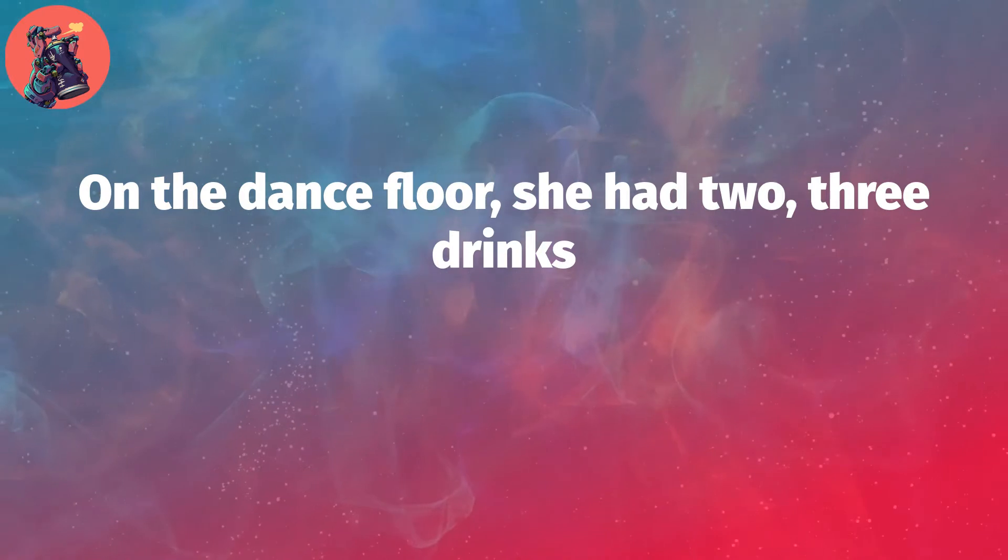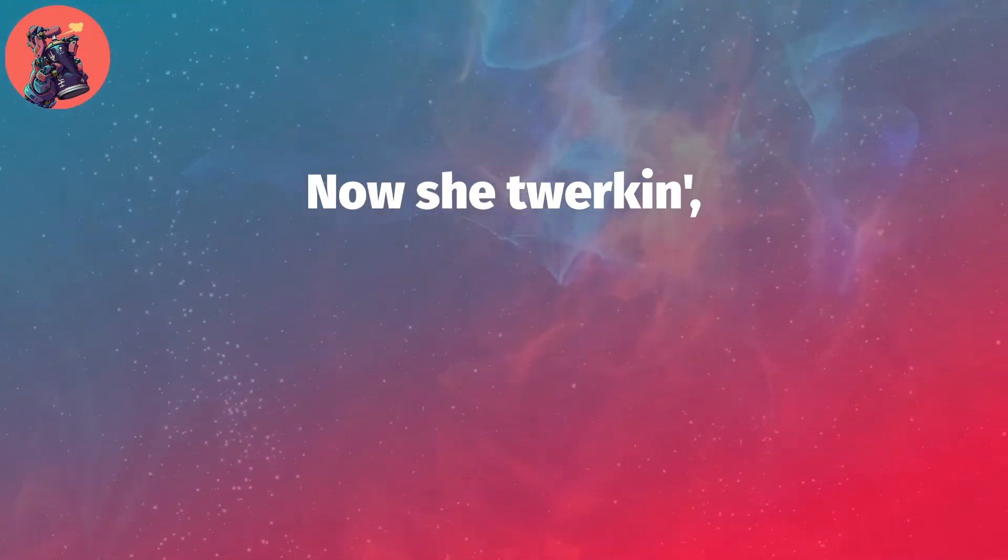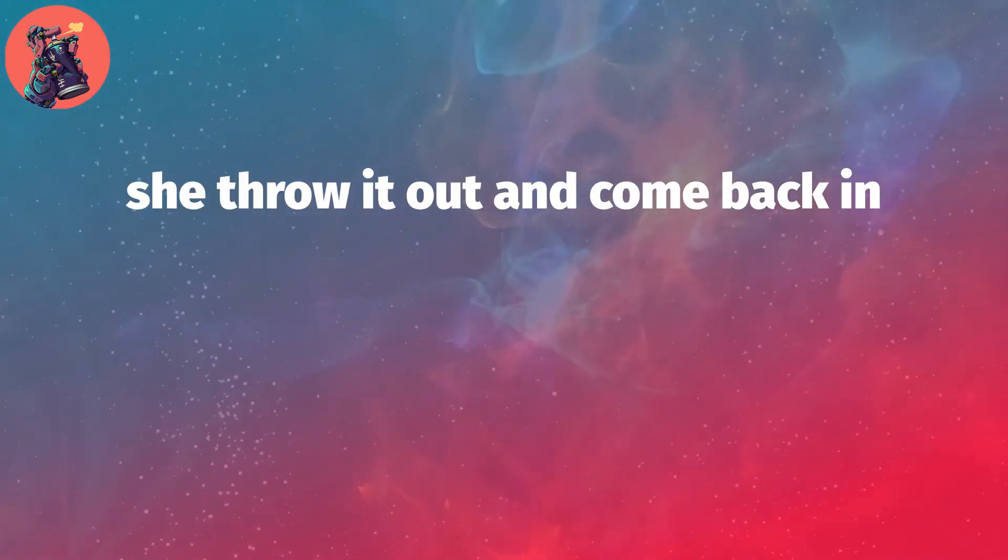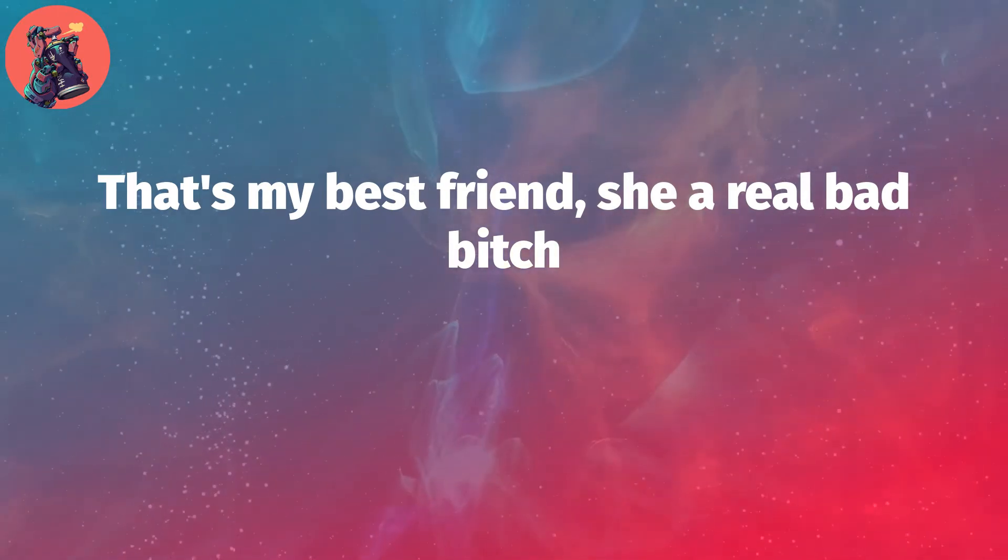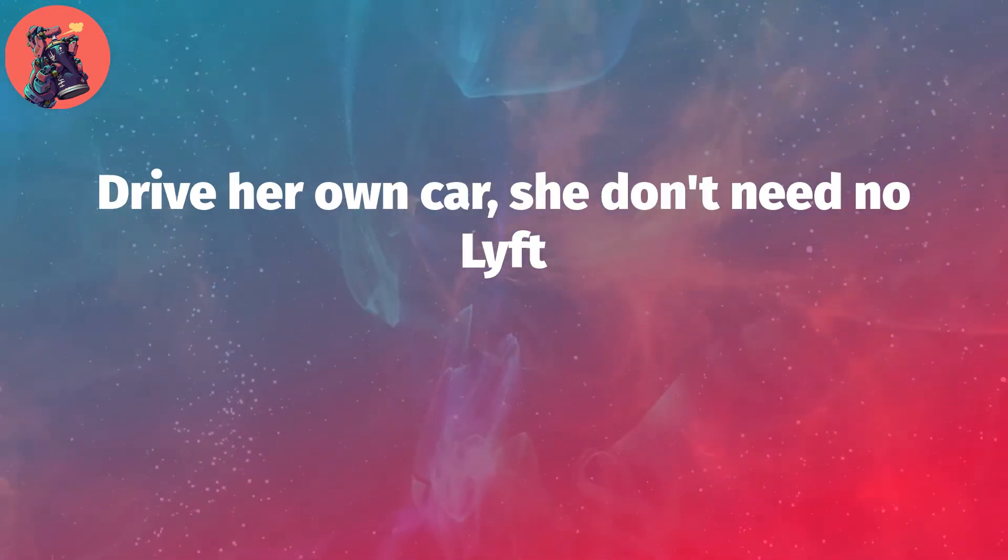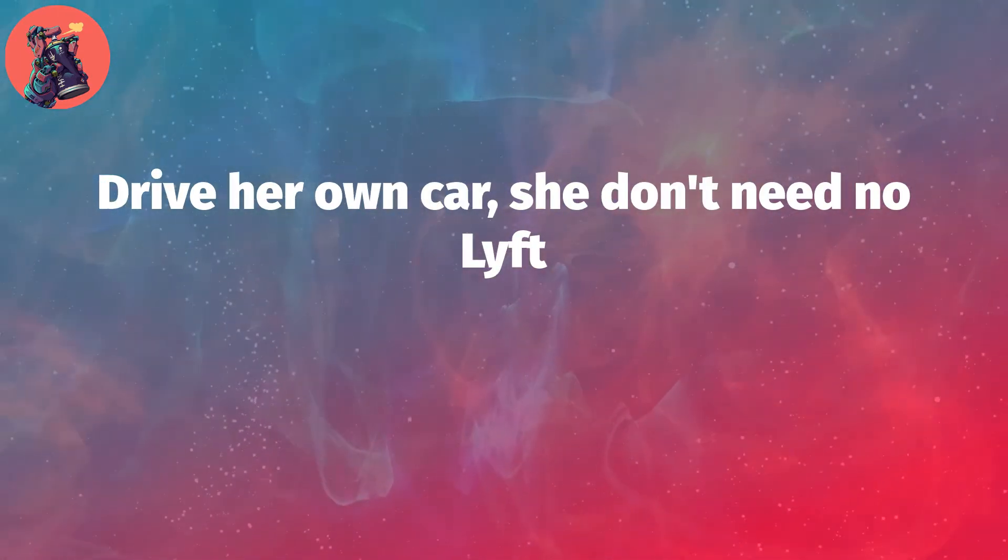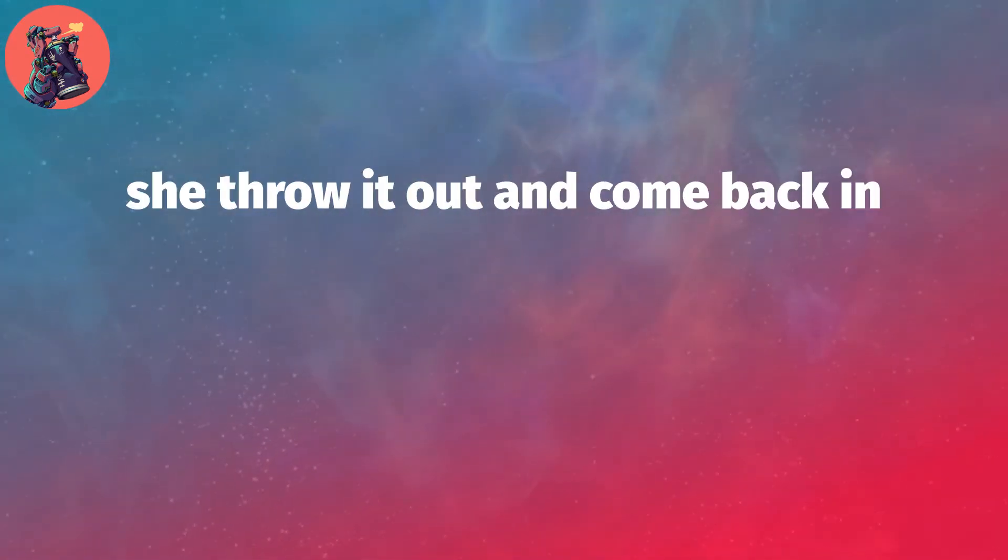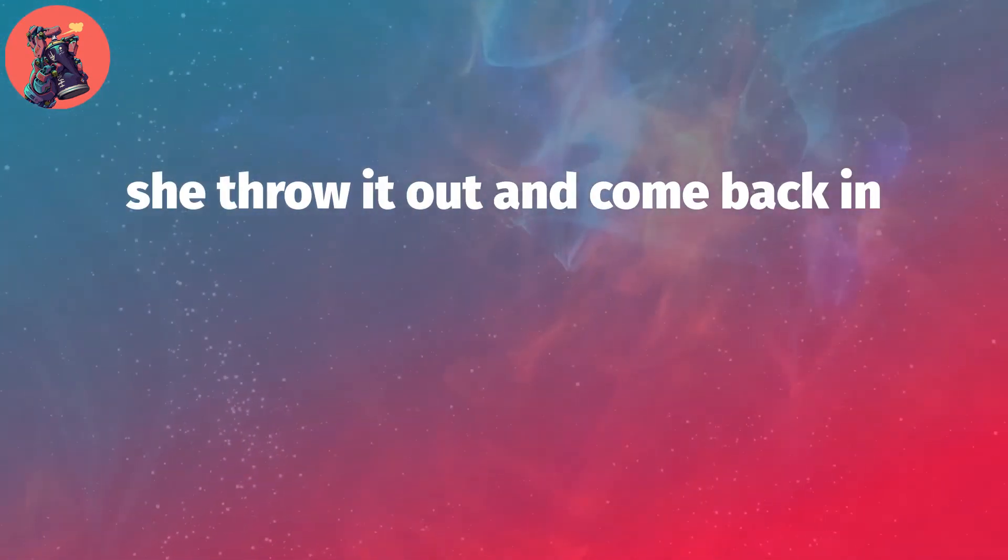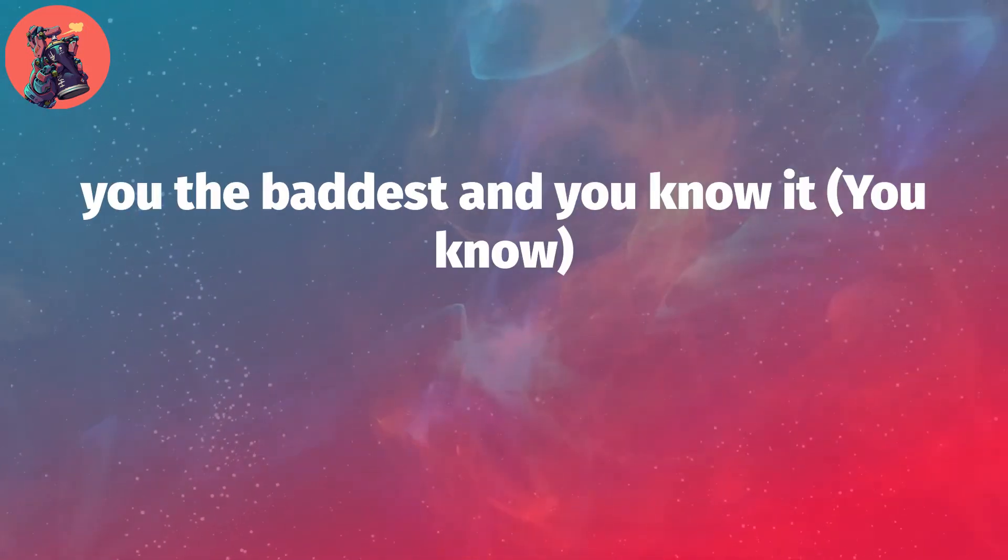That my best friend, she a real bad bitch, got her own money, she don't need no nig' on the dance floor. She had two, three drinks, now she twerking, she throw it out and come back in. That's my best friend, she a real bad bitch, drop her own car, she don't need no lift. In a strip club, know my girl gon' tip, now she twerking, she throw it out and come back in.